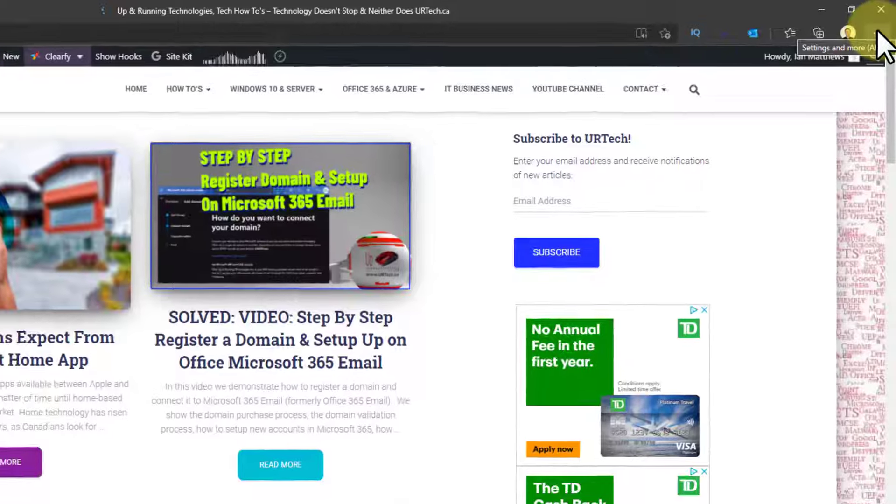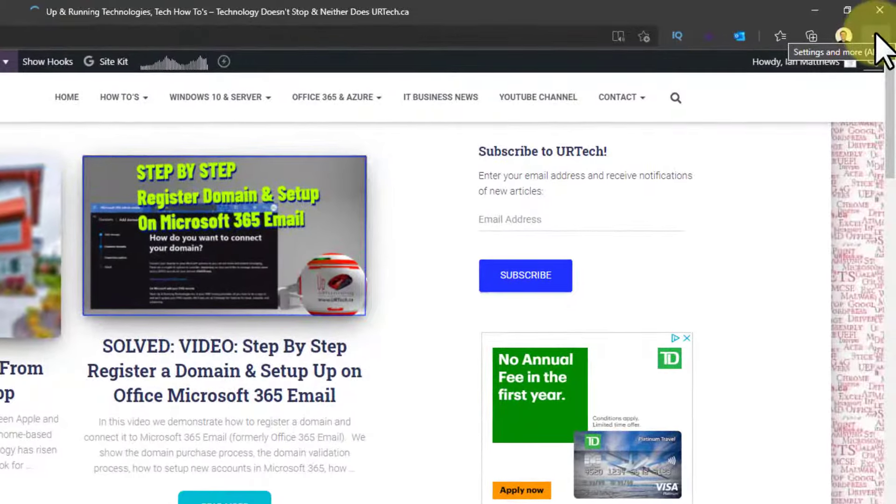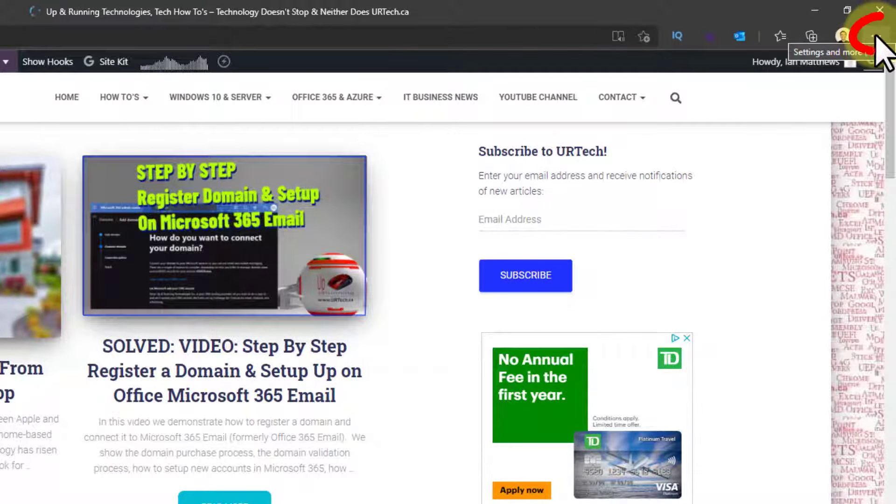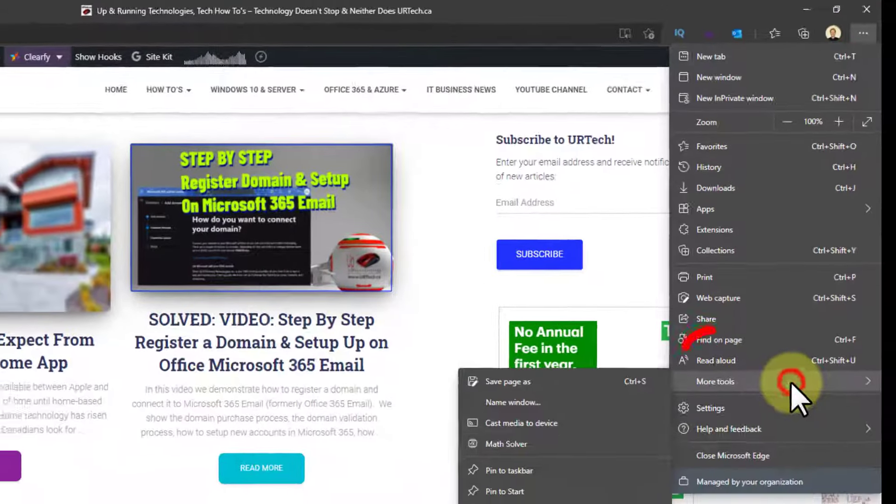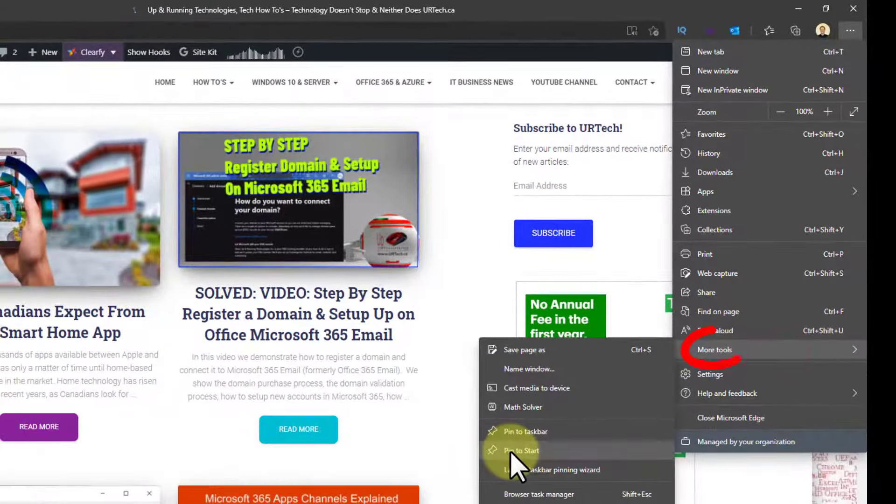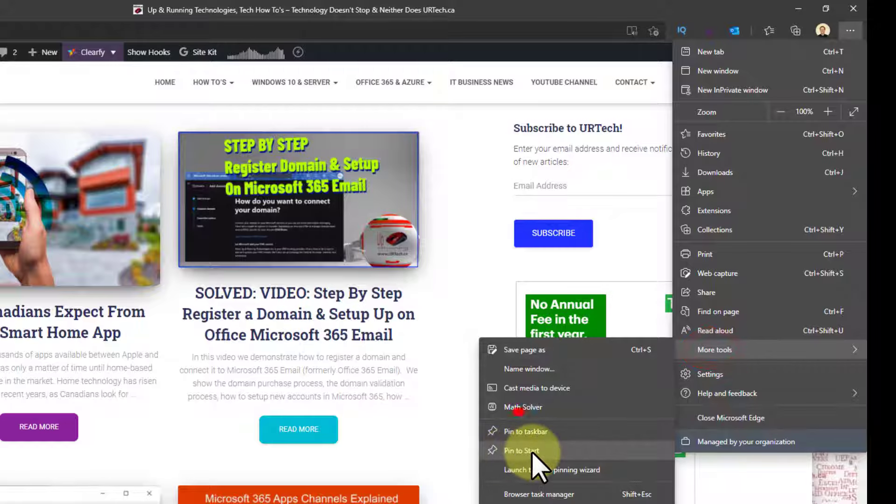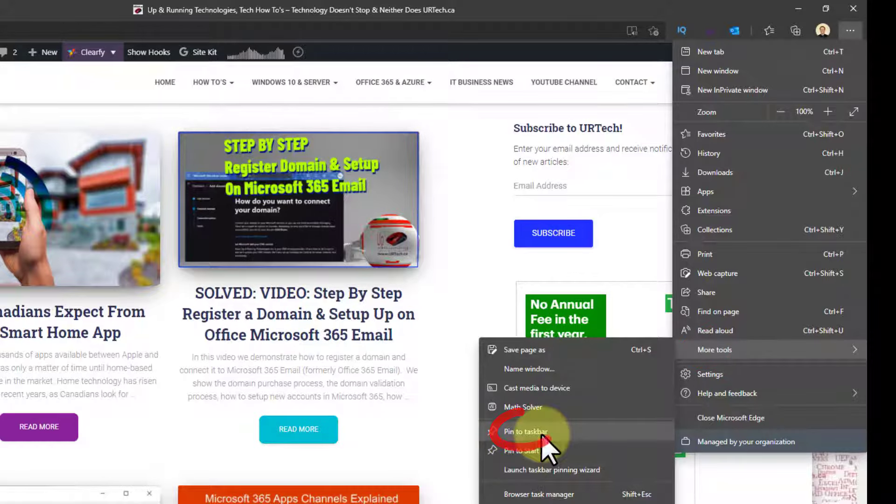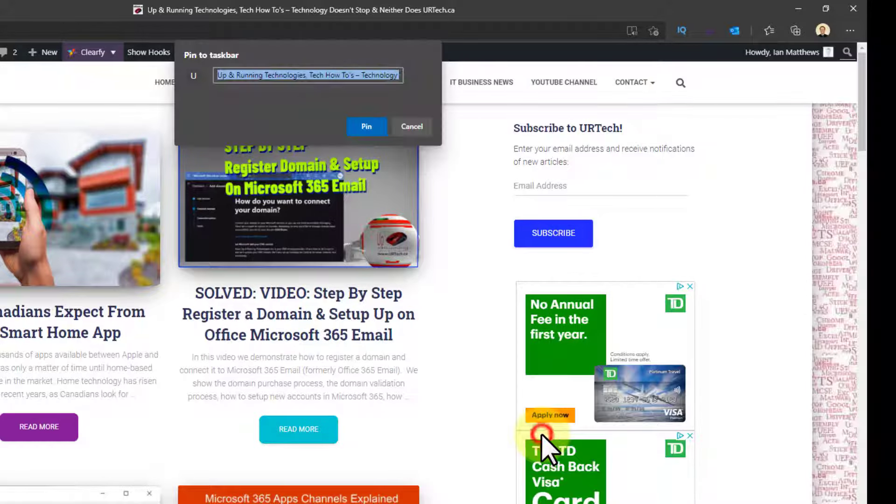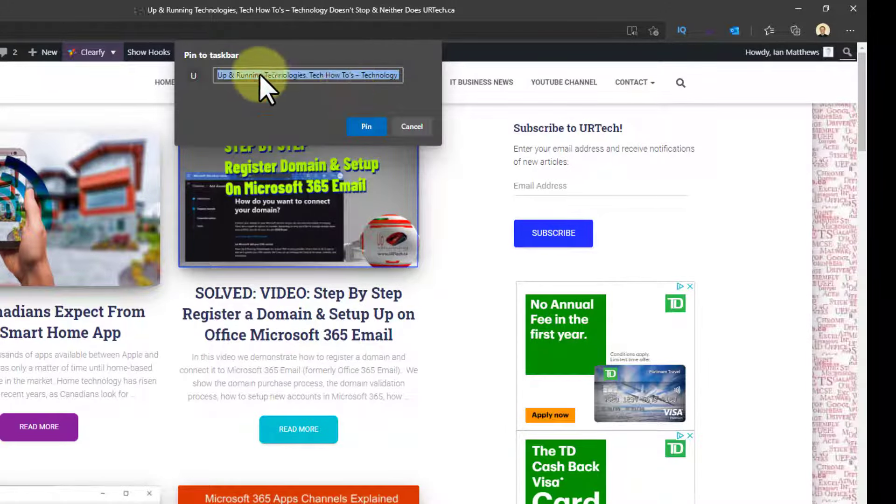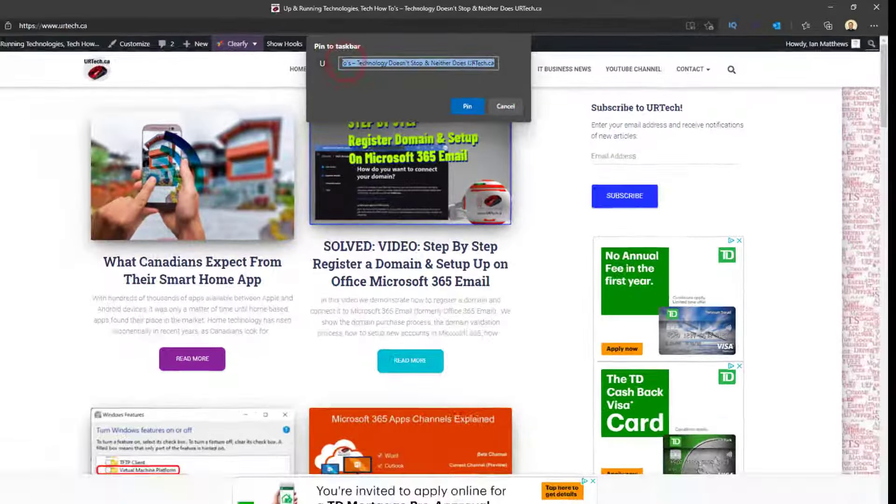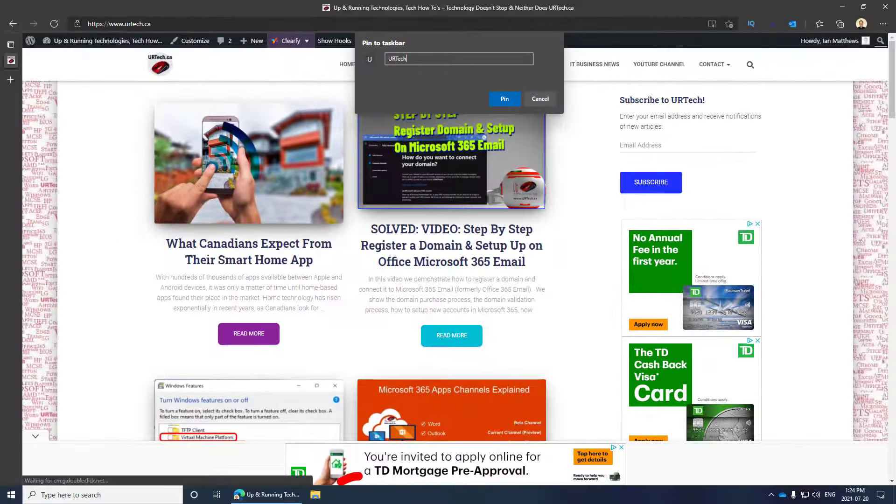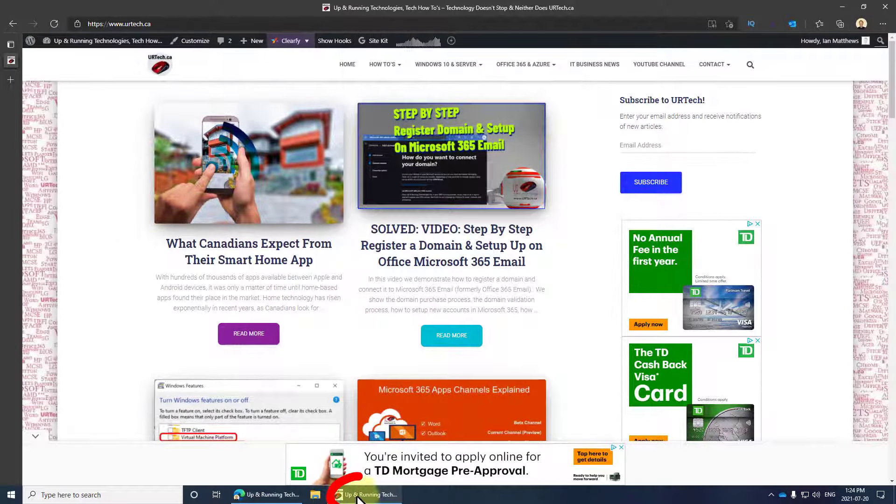Click the ellipse in the top right-hand corner, the three settings dots, go down to More Tools and select Pin to Taskbar. You can call it whatever you want. I'm just going to call this one WinPath. There it is, now the icon's there. How nice is that?